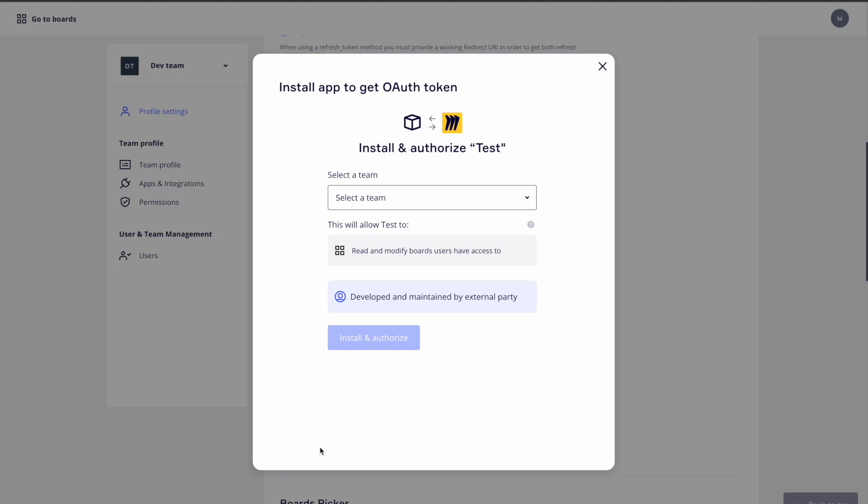A modal will appear asking us to authorize these permissions under our desired team and then issue us an access token.